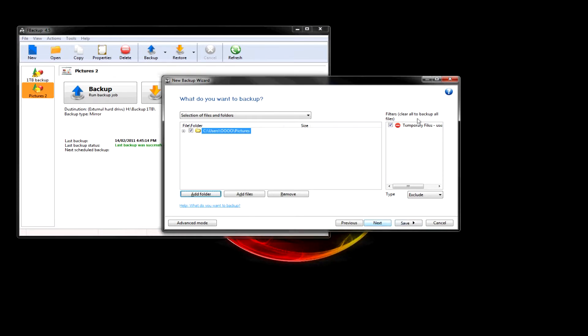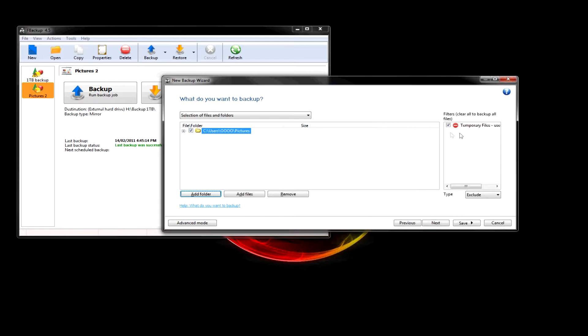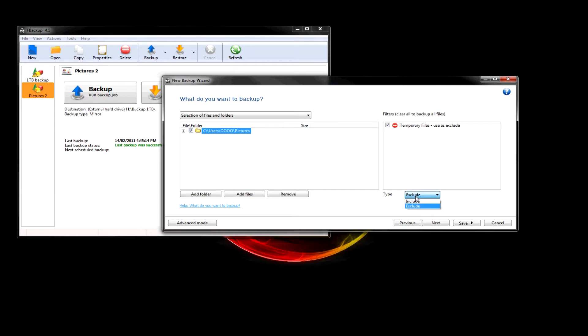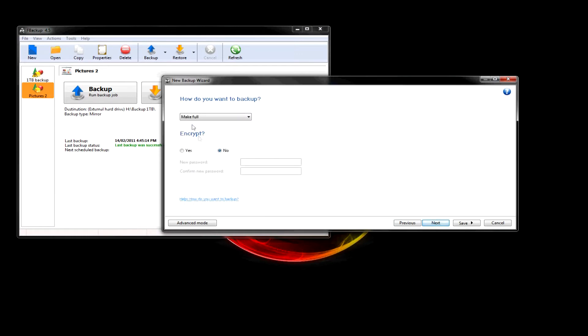You don't really need to worry about this, but if you want to look at it. Temporary files. It'll just ignore them, or you can include them. Next.